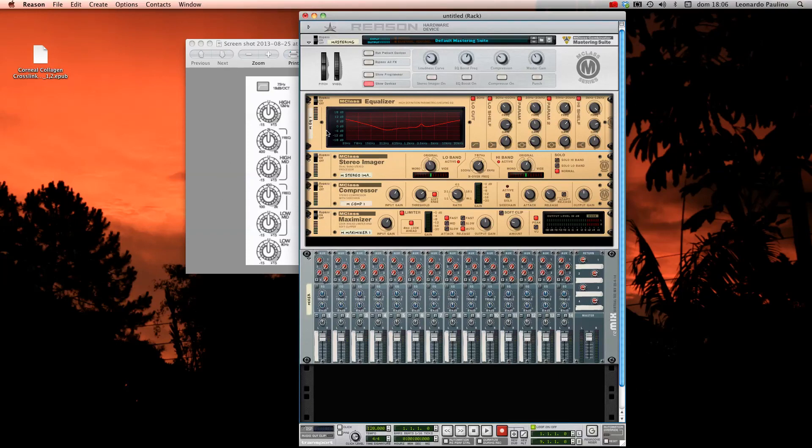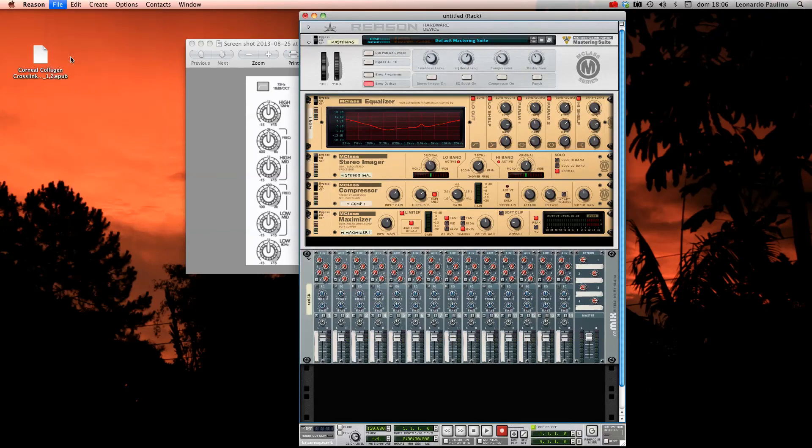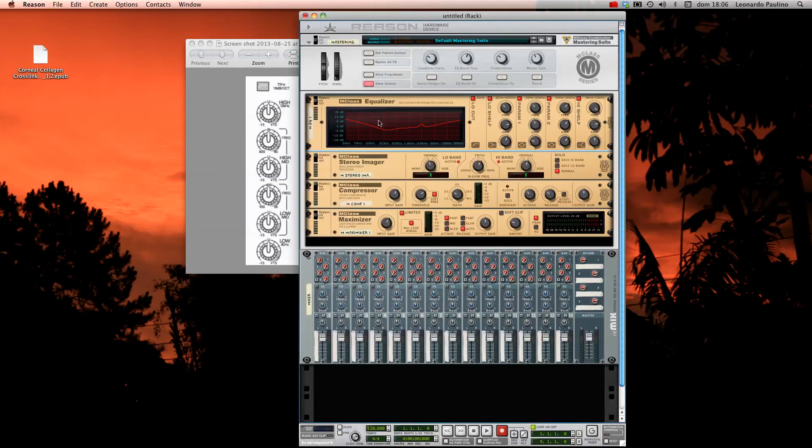And if you want to save it, you just go to File, Reason, Save As, and you can save it as the default mode. So every time you wake up Reason and start using it, it's going to start using the equalizer preprogrammed as this mixing board here.